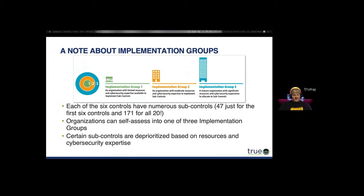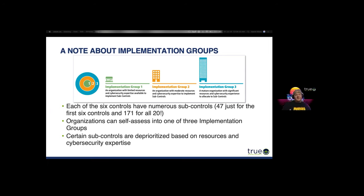A note about implementation groups: each of the six controls has numerous sub-controls. There are 47 just for the first six controls and 171 sub-controls for all 20. You want to self-assess into one of three implementation groups. Implementation Group 1 is an organization with limited resources and cybersecurity expertise — smaller organizations, mom-and-pop shops, maybe three to five people, possibly with a third-party IT company like True Digital Security alongside them.